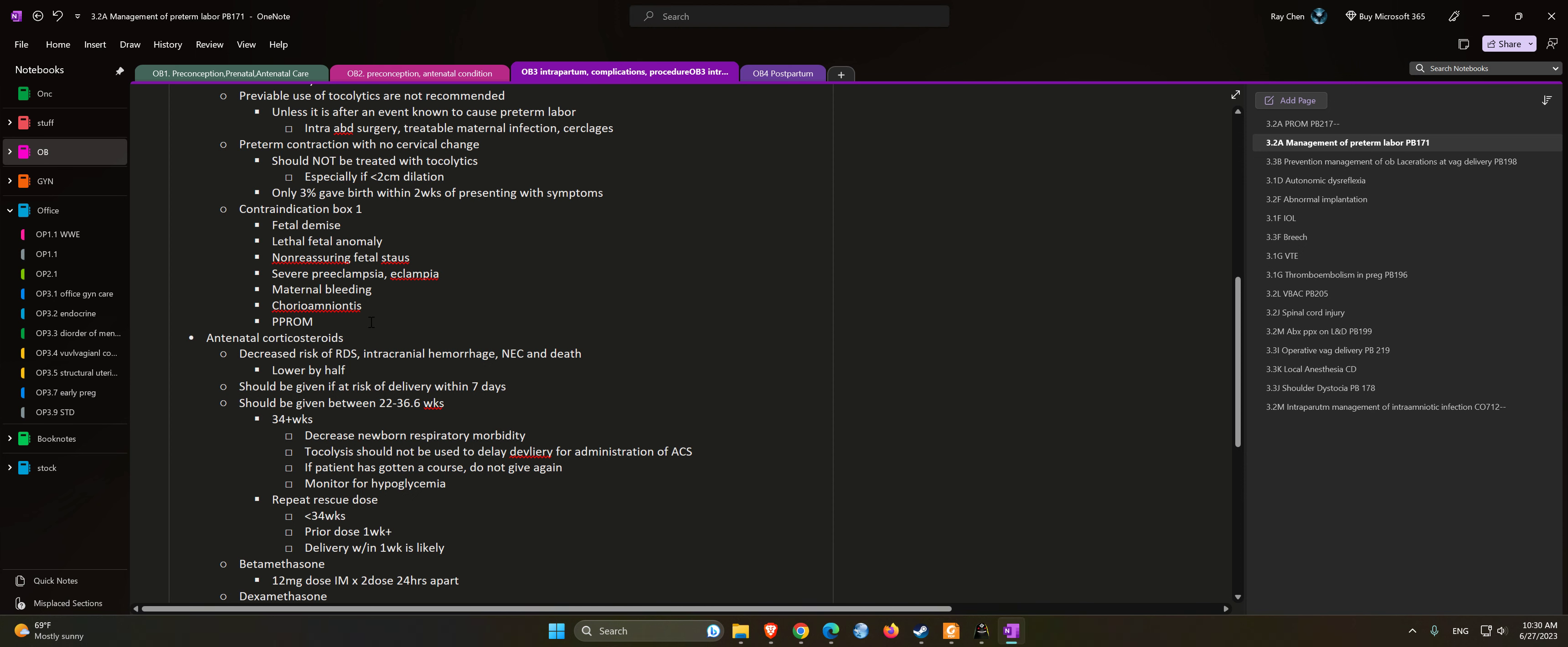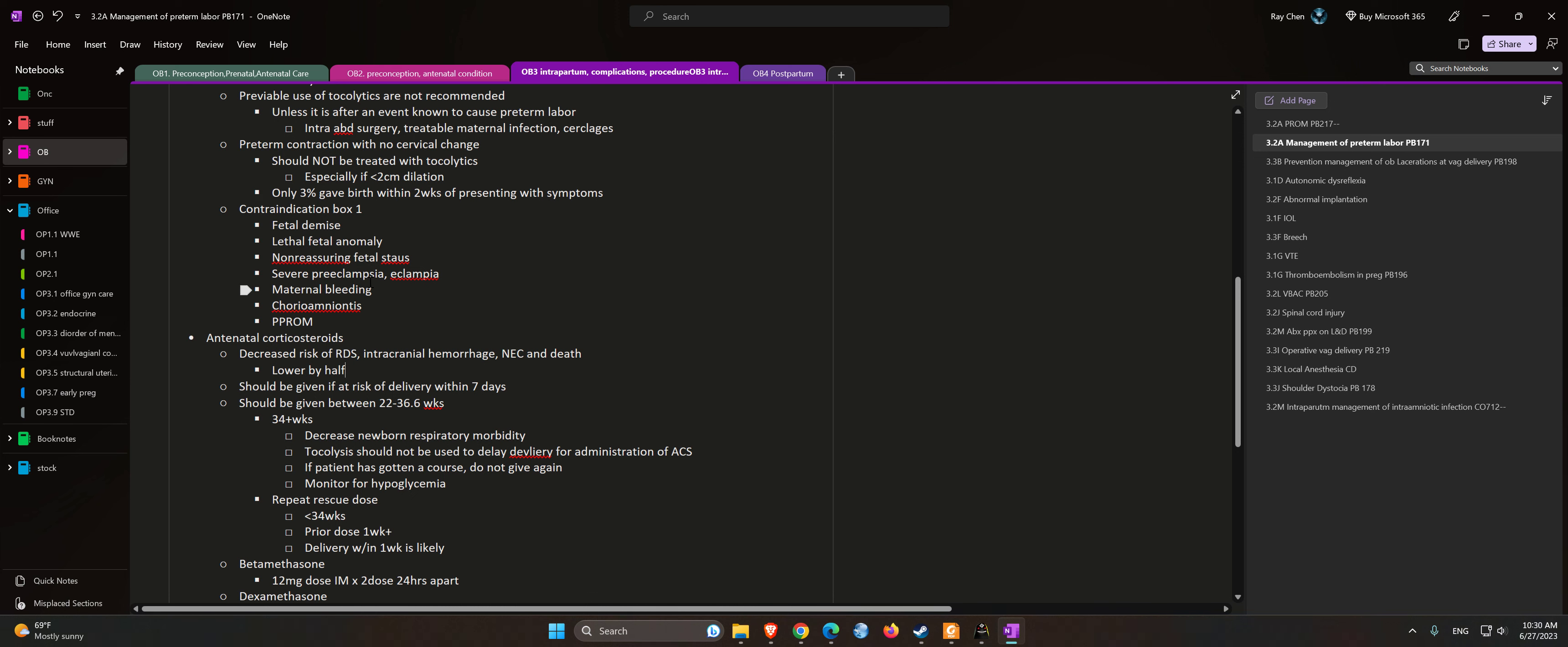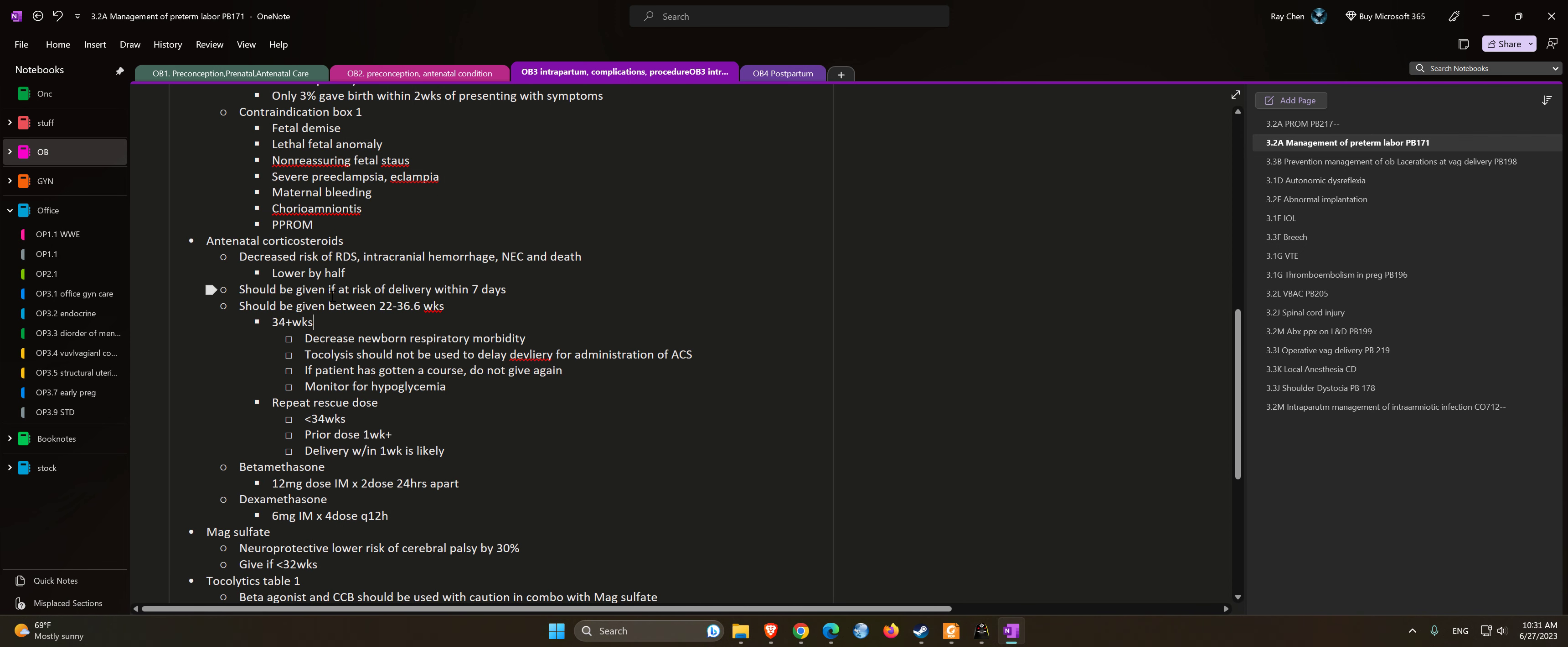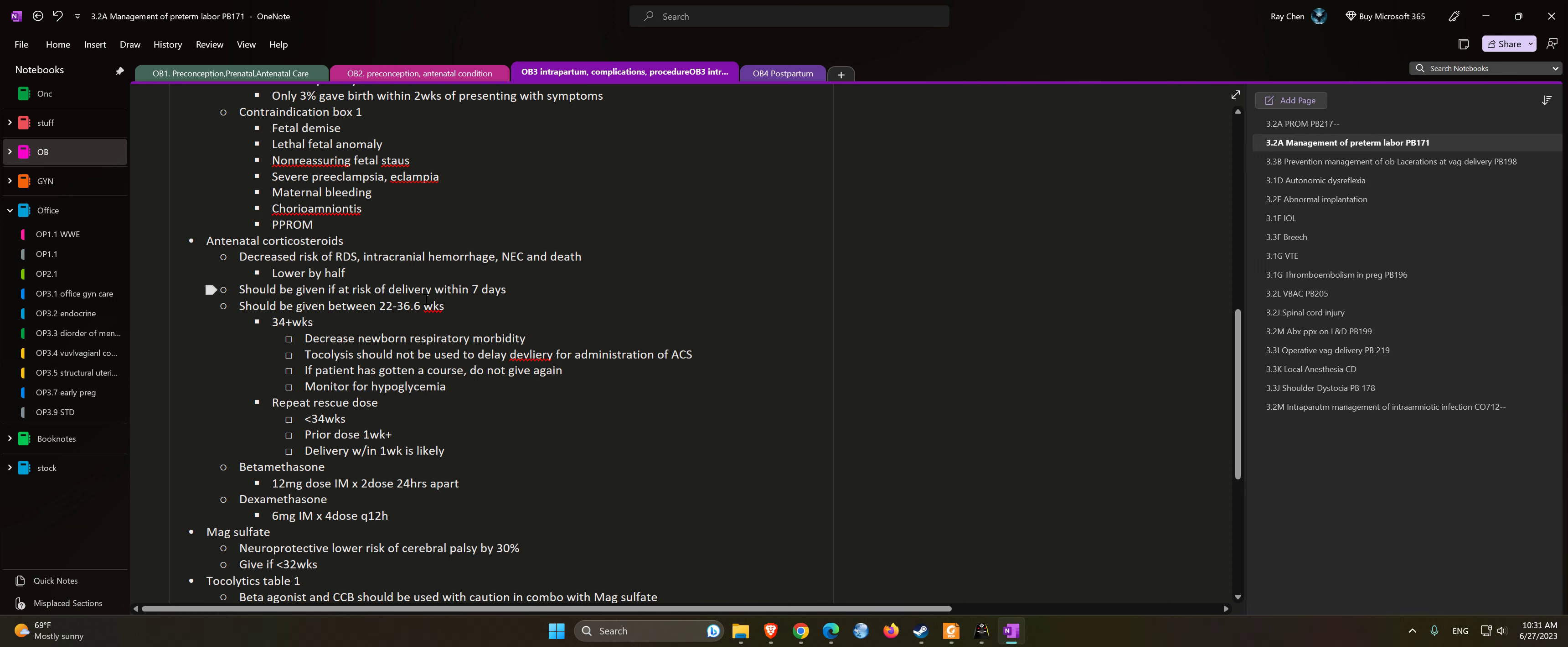Antenatal corticosteroids decrease the risk of RDS, intracranial hemorrhage, necrotizing enterocolitis, and death is lowered by half. Should be given if at risk of delivery within seven days, between 22 and 36 weeks and 6 days. If you're already 34 weeks plus, the steroids still decrease newborn respiratory morbidity. Tocolysis should not be used to delay delivery for administration of steroids.